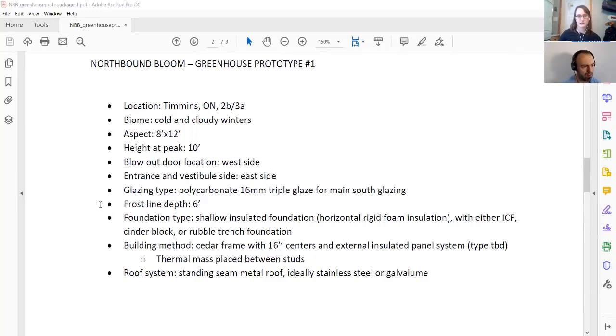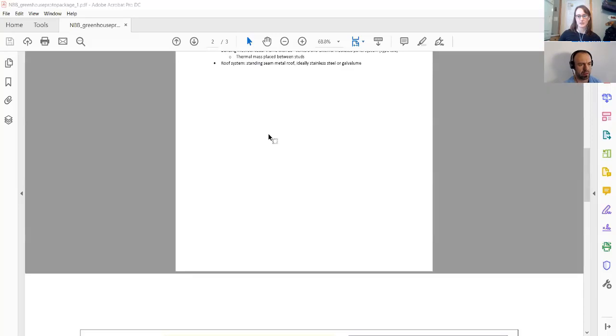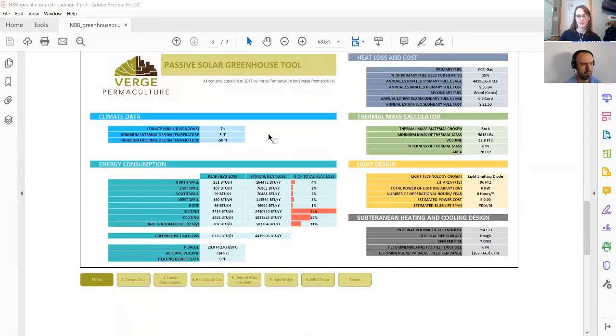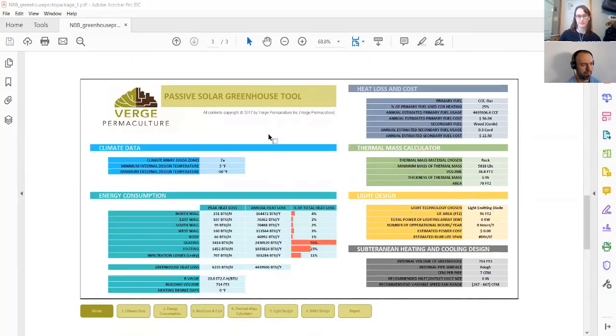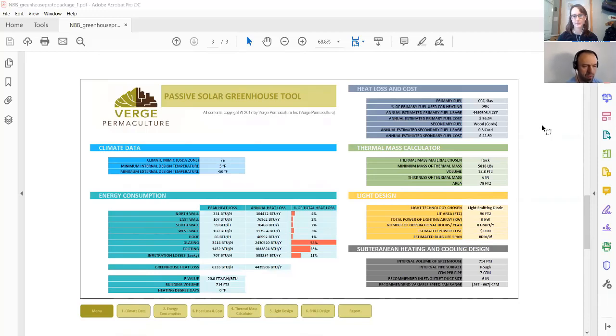And did you finish your energy sheet? I'd love to see how much energy you think that greenhouse is going to consume. More or less. I probably need to do some adjusting, but this is kind of like the first stab at it. Yep. Okay. So you've got your heat loss is 6,235 BTUs per hour. That's great.